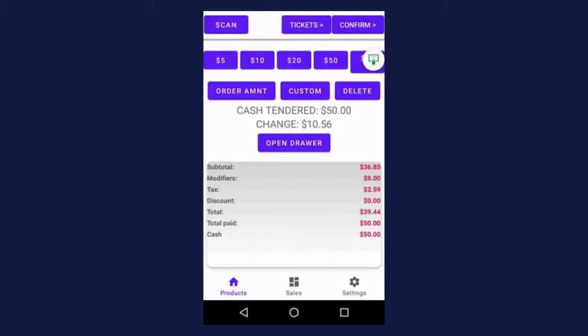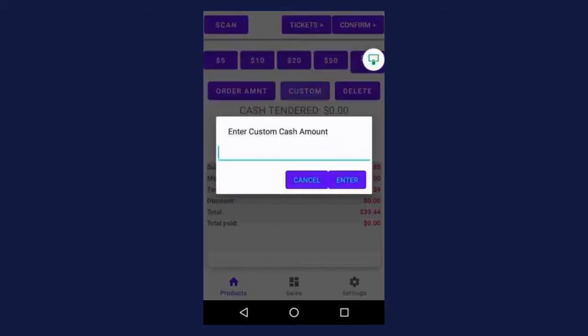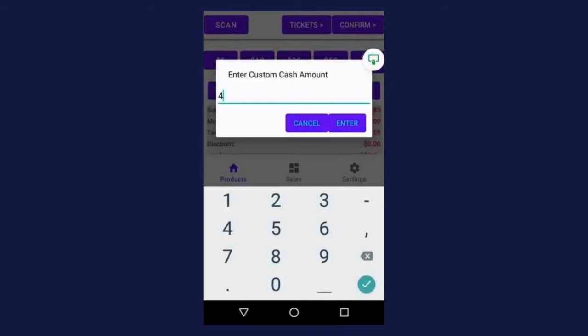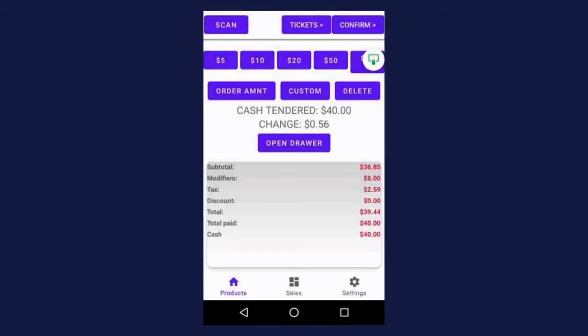Now let's say the customer says just kidding, I have $40 — give me back my $50. So you hand the $50 back, and all you have to do is press the delete button again, and you can see cash tender says $0. Press custom and enter the custom amount of $40, and press enter. And now you can see it says cash tendered $40, and the change is now $0.56.